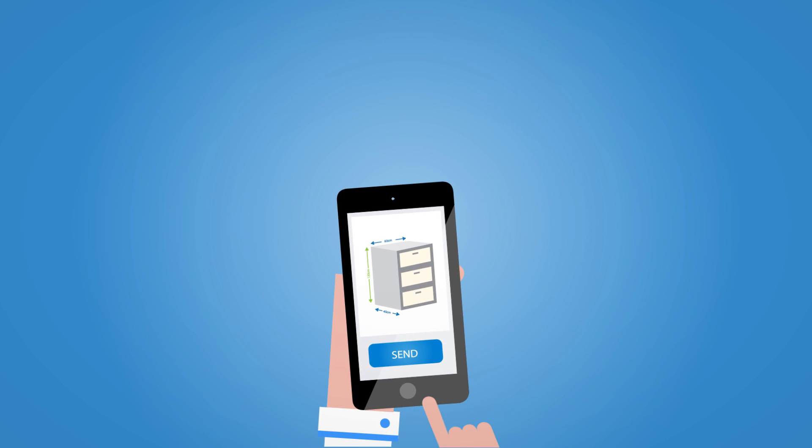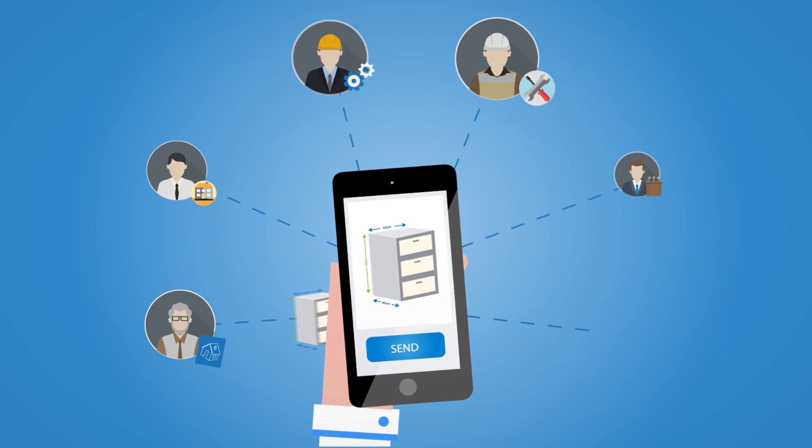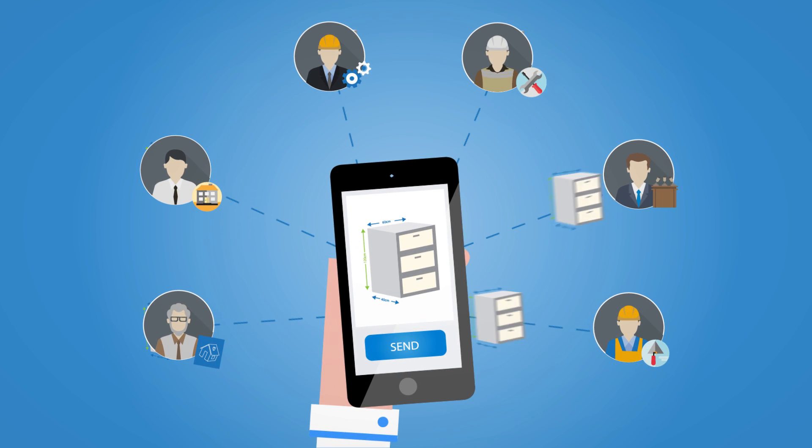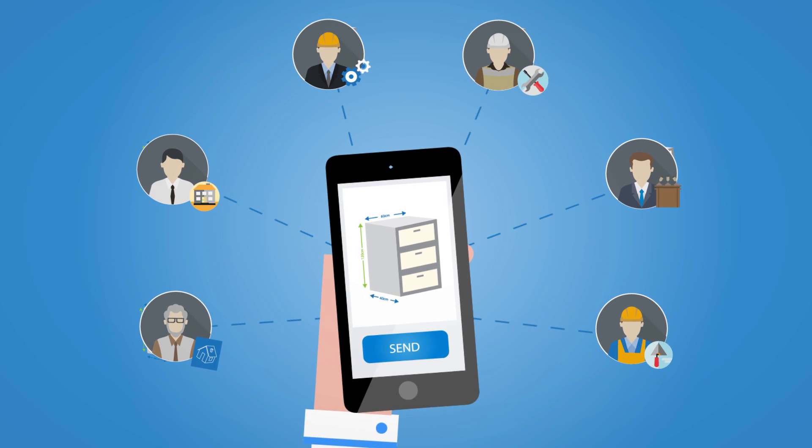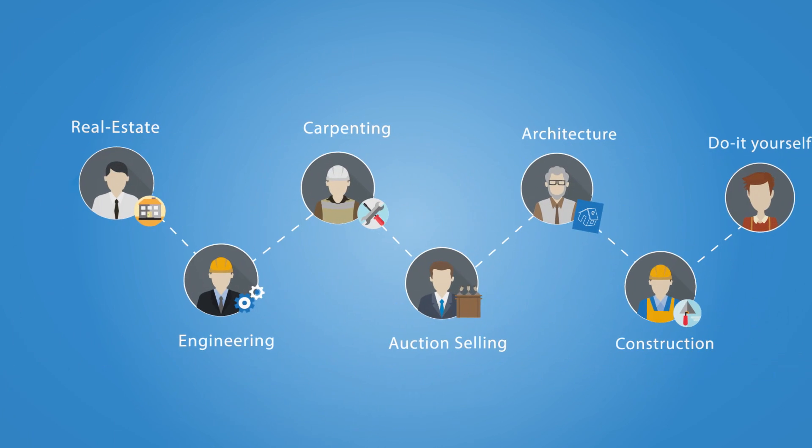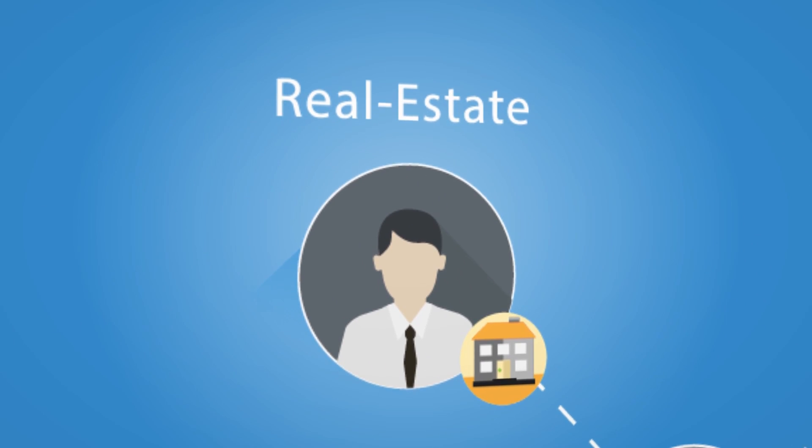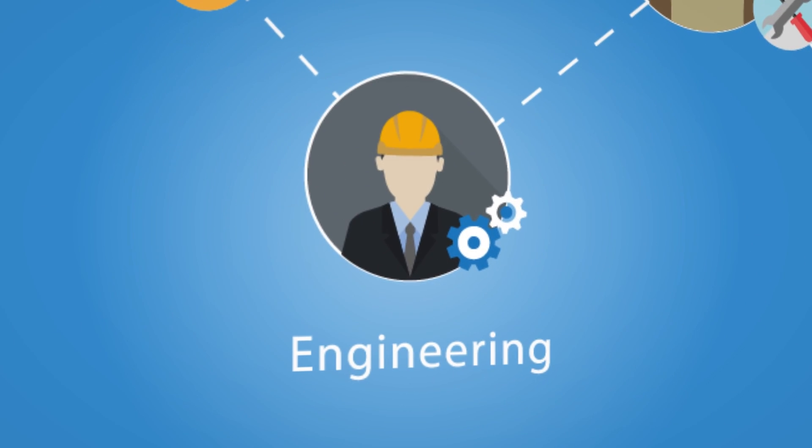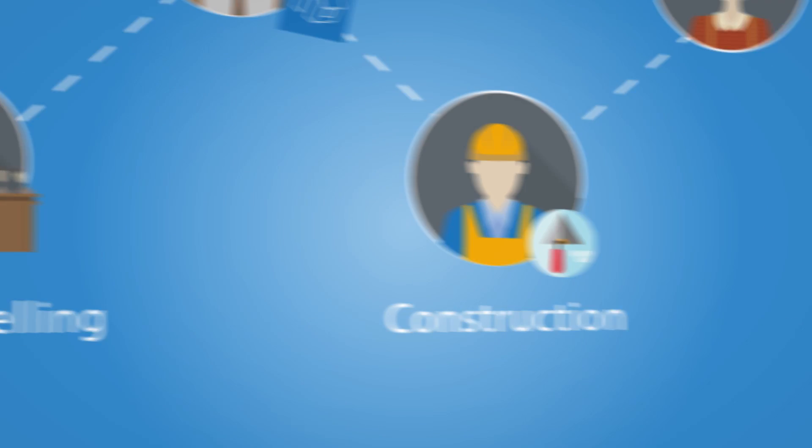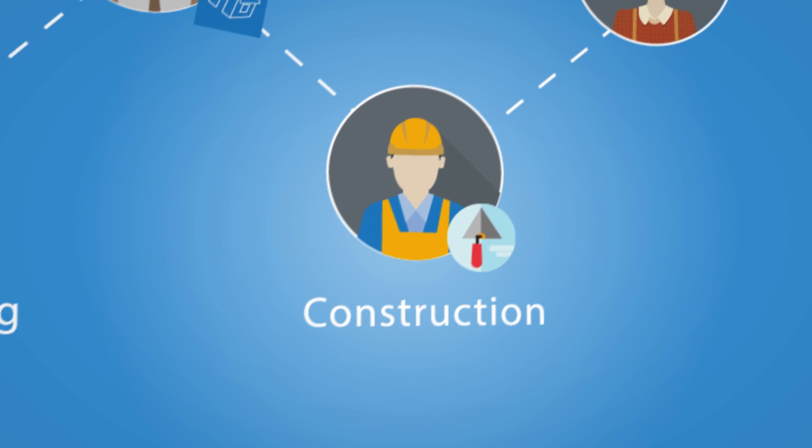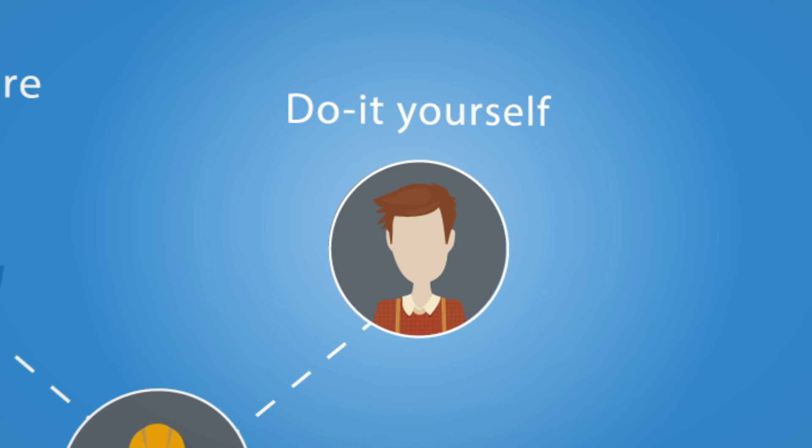Now your measurements are stored, and you can see and share them anytime, anywhere. It's real easy. MyMeasures is a must-have tool for real estate agents, engineers, carpenters, architects, auction sellers, construction workers, and do-it-yourself Joes.